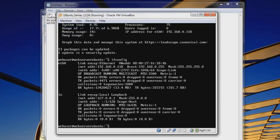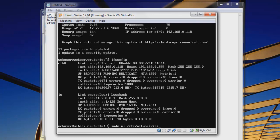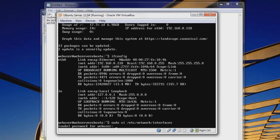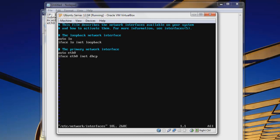Okay, so the first thing we want to do is type sudo vi /etc/network/interfaces. Forward slash after network, hit enter, type in our password of password, and here we are.